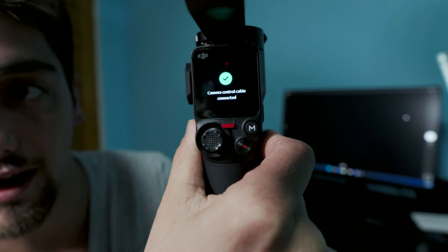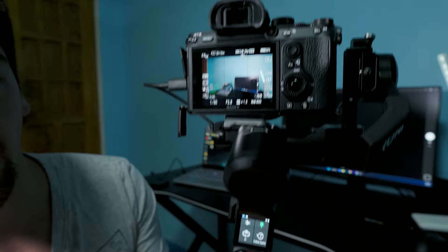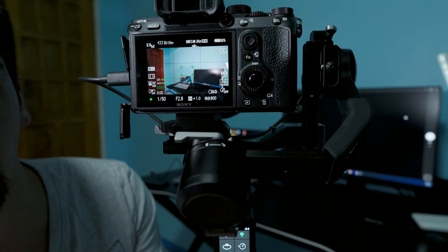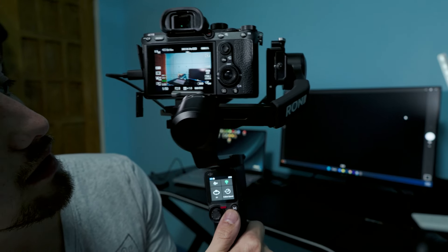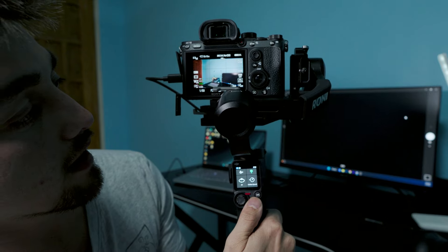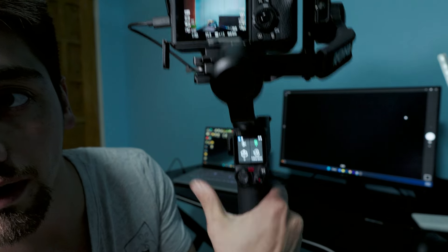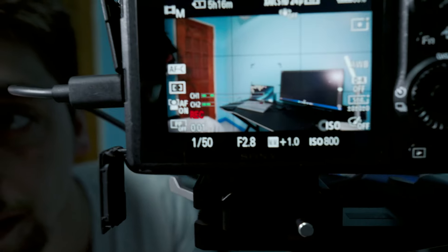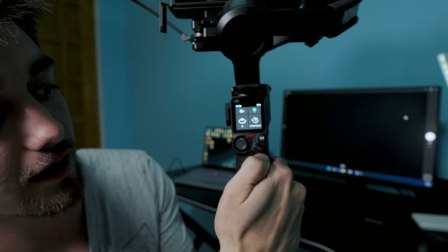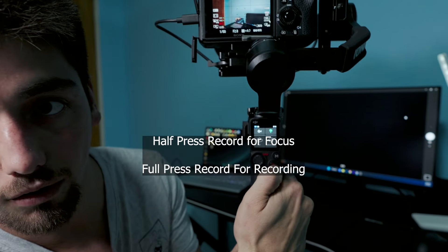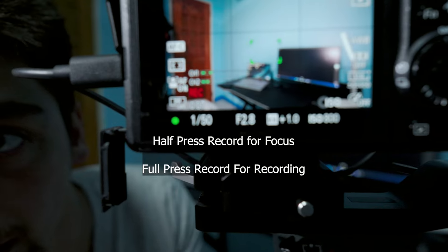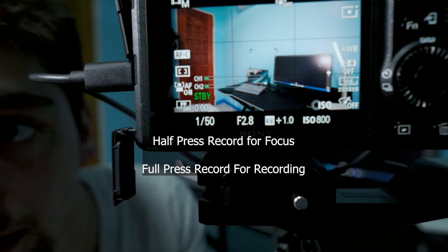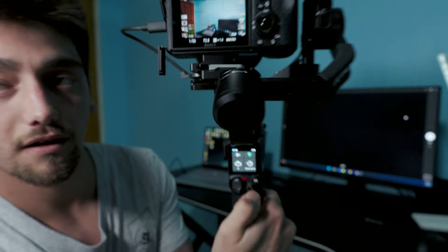It's going to say Connected to the camera, and then you're ready. You can hold it for a slight press to focus, and then you can press record. As you can see, it's recording. If you slightly hold, half press the record button, you can focus the camera. Boom, you got control.